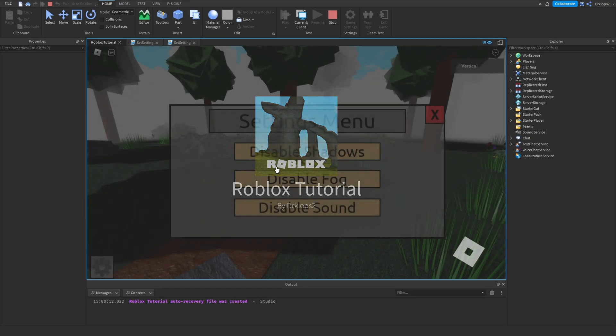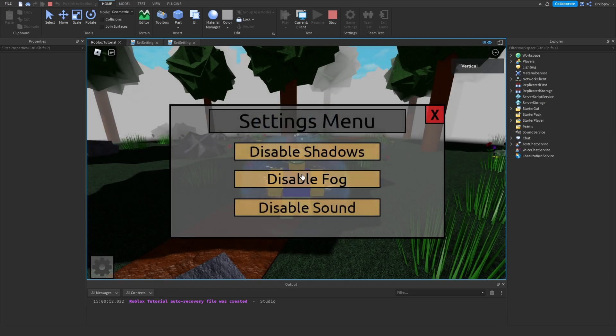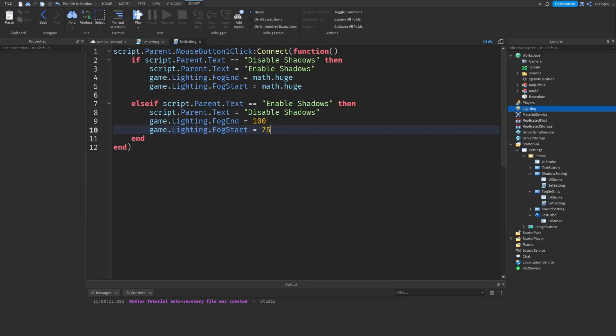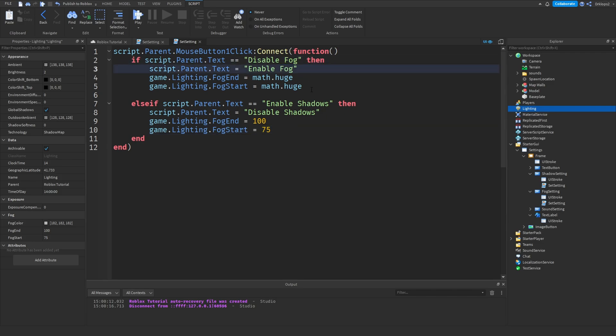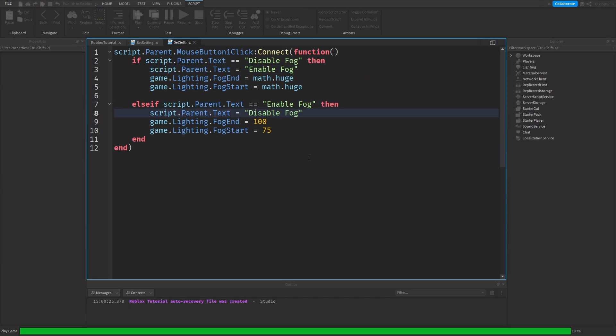Now, if we press this, we can go disable our fog. Hmm, what happened? Oh, we have to go make sure to rename this to disable fog. And rename this, rename this, and rename that. There we go.